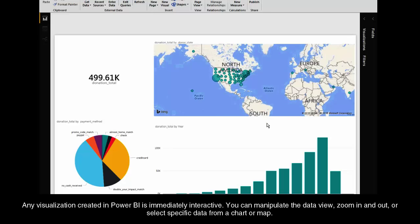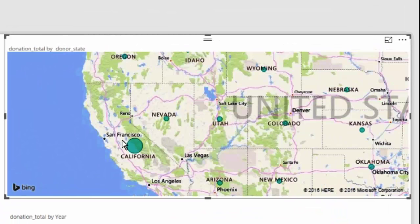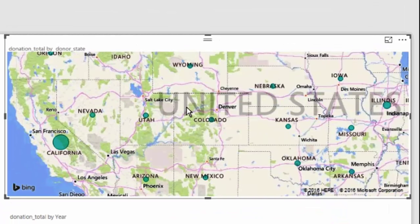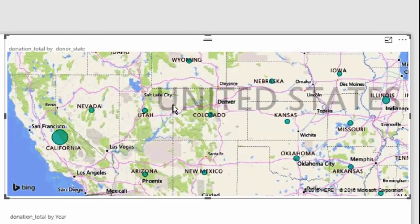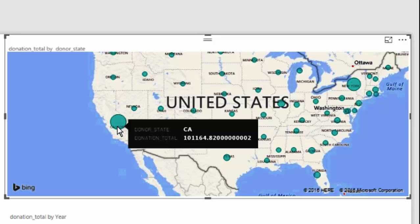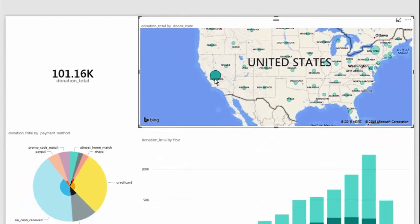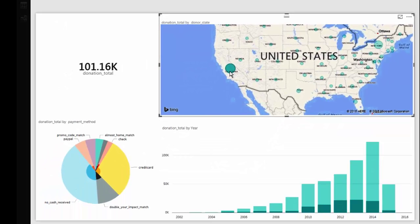If we click on, well first of all we can zoom in on this map and we can see here each dot represents the overall sum total of donations that came in from each state. Let's say we want to drill down a little bit deeper into California's donations. If we click on this dot you'll see all of the other visualizations on this page adjust themselves to show me just the parts of the overall donation pool that came from California.